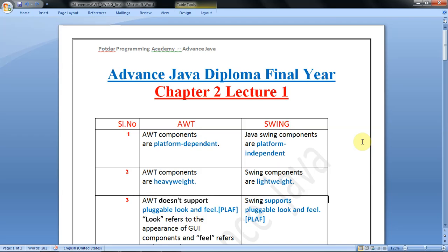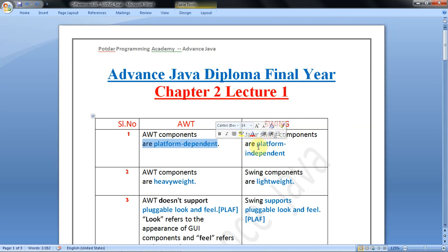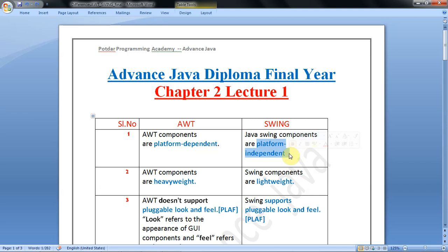Hello students, welcome to the session. In this session we are going to study the differences between AWT and Swing. The first difference is AWT components are platform-dependent and Java Swing components are platform-independent.